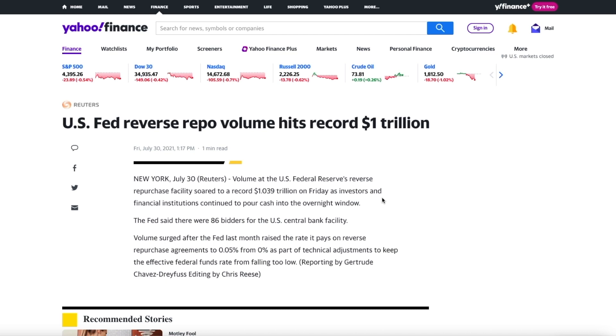Now we have to talk about the reverse repos. This is something that's very scary and data that's not really that fun. Essentially what this is - reverse repos has hit a record one trillion dollars. This is a lot of money. If you guys don't know what this is, let me simply explain to you in simple terms: you're a hedge fund and you're going to be borrowing money from the Fed.